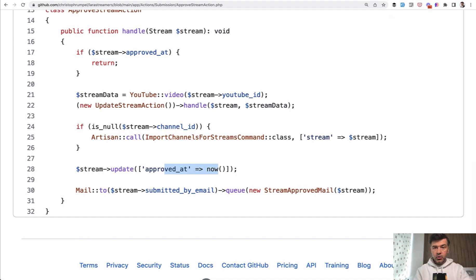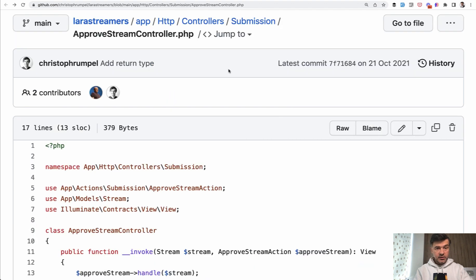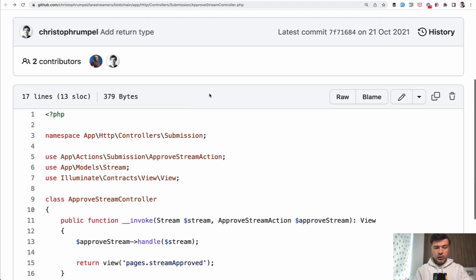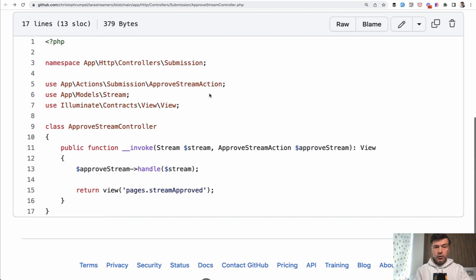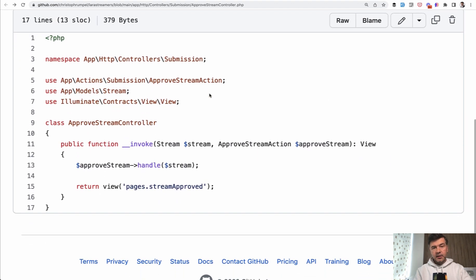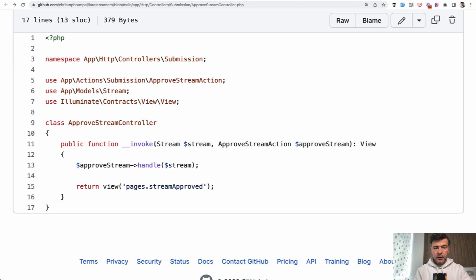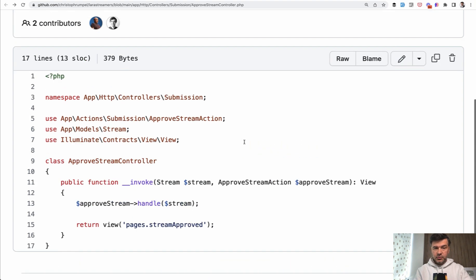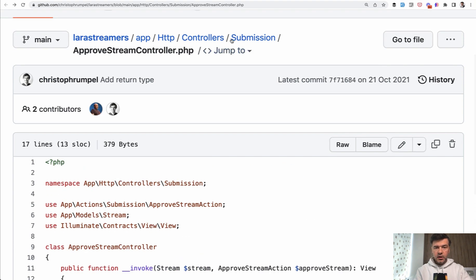And that action is called from, interestingly, a controller with also one method. Kristof here uses invokable controllers. So there's an approve stream controller with an invoke method, and that action class is initialized in the controller method here.